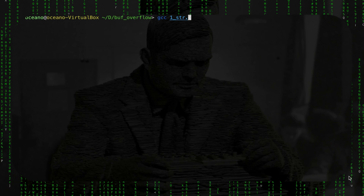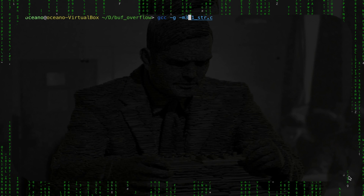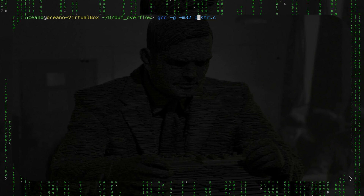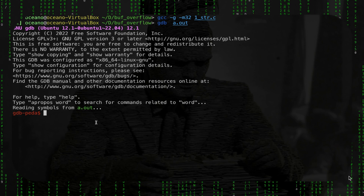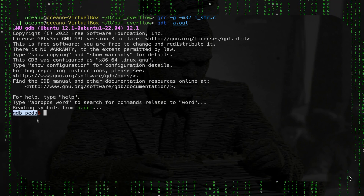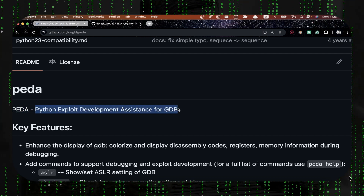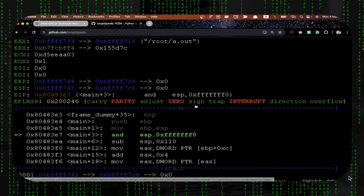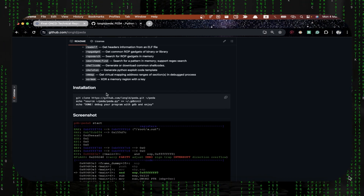I'm going to compile again the code, this time adding the debugging symbols, and also compile for a 32-bit machine just to make the output more readable. Now I'll do GDB on the executable. I have a special extension called PEDA — Python Exploit Development Assistance for GDB — which gives a very intelligible output with all the colors. It's super easy to install, so I highly suggest it.